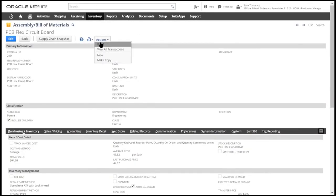When we build this item on the shop floor, we can do this in NetSuite with a work order or by using an assembly build transaction.